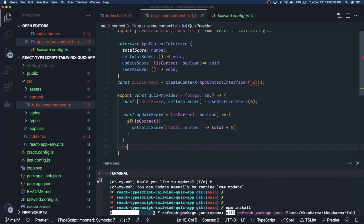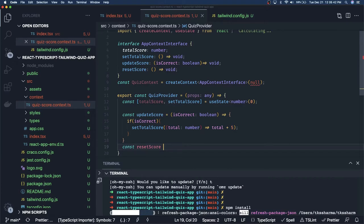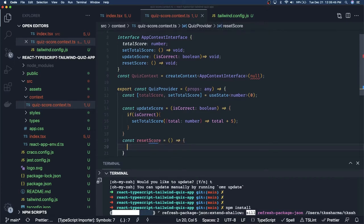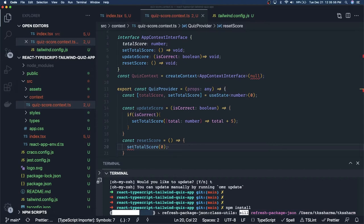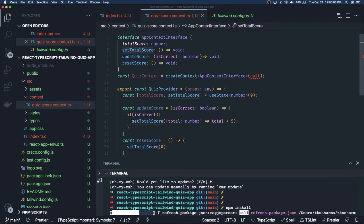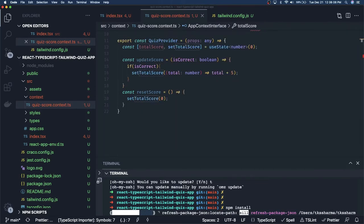Then we have const resetScore. What it does is just reset — it calls setTotalScore to zero. So we have update score, reset score, and set total score. The set total score variable we already have. Now we will expose all these things through the provider.